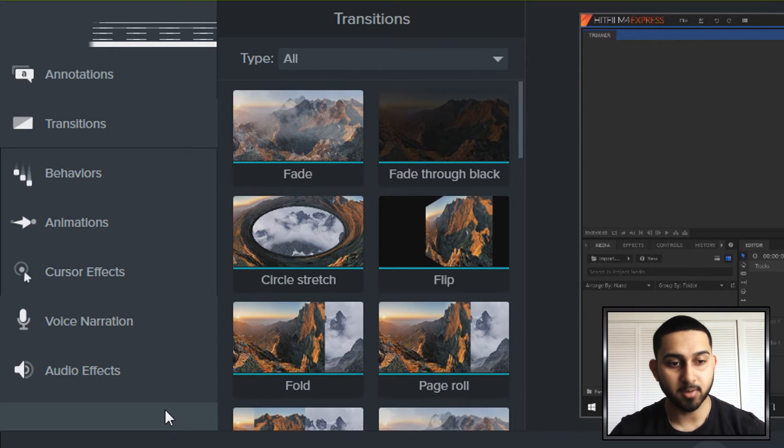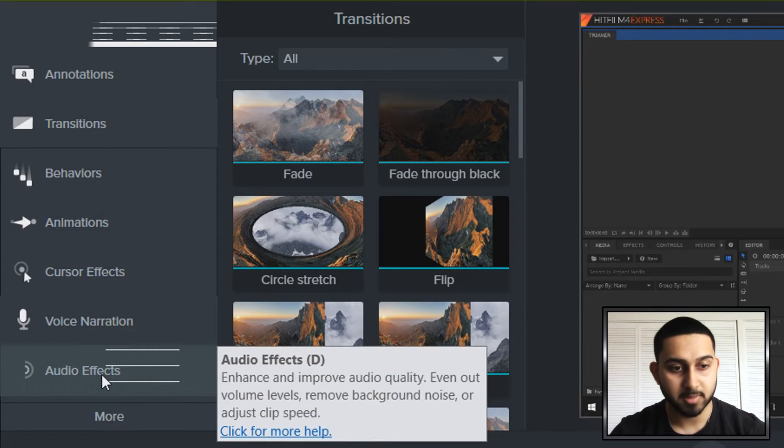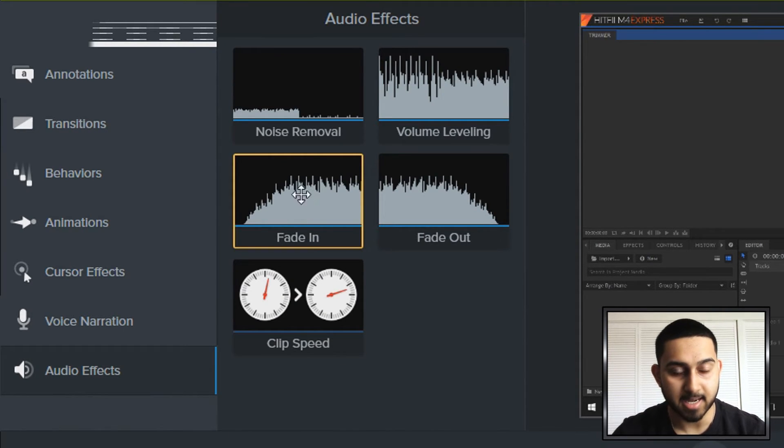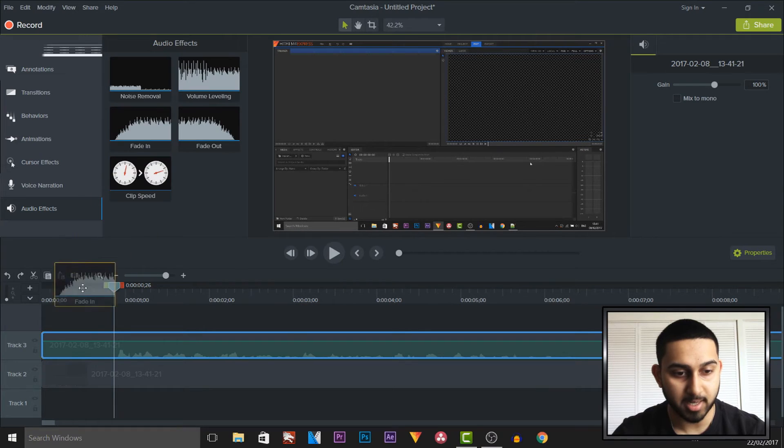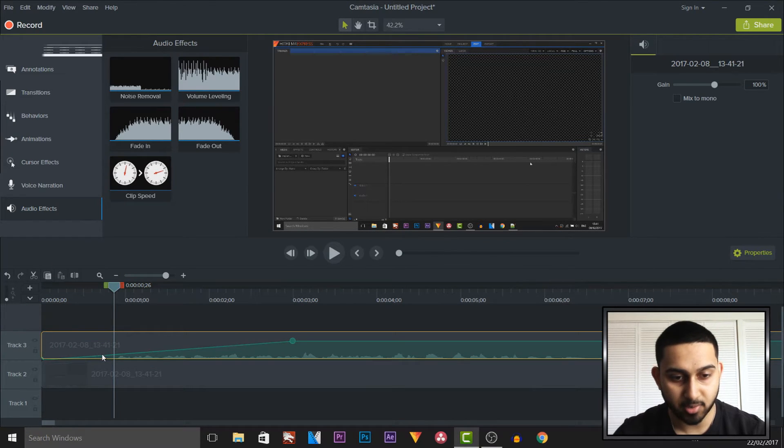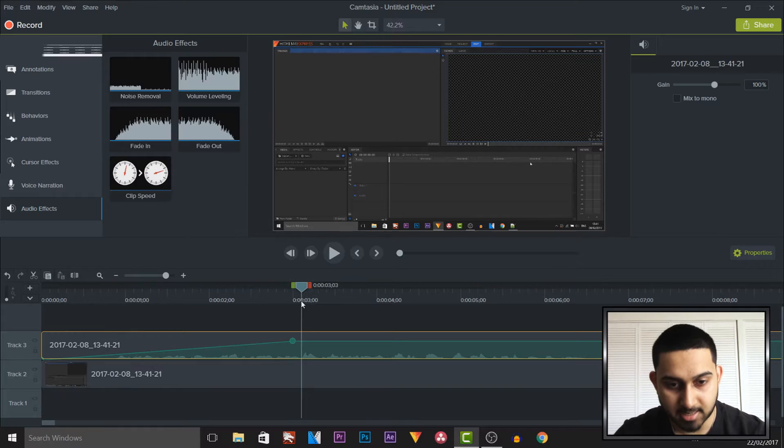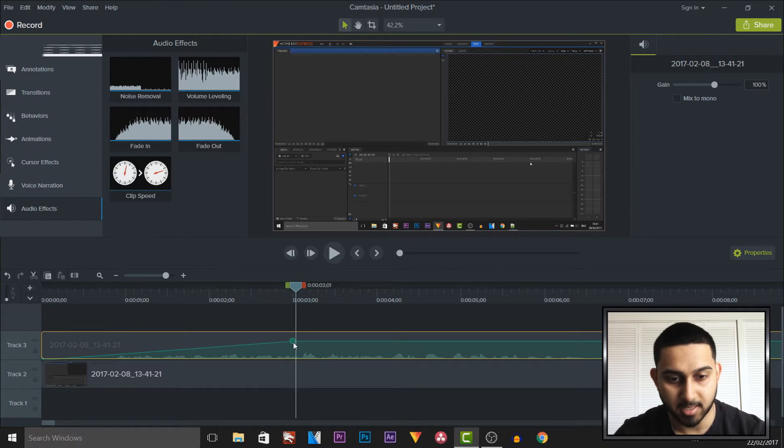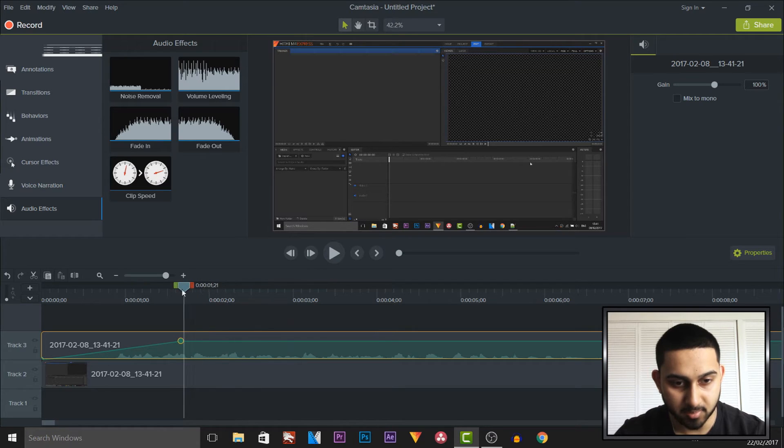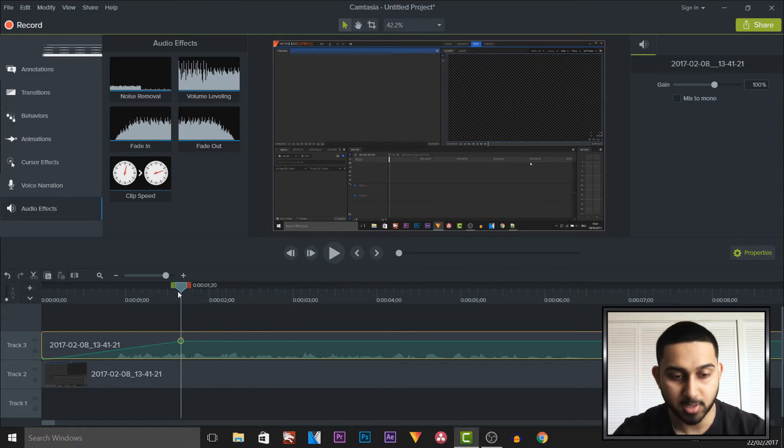Now to do this on the audio we come over to audio effects here. As you can see it says fade in. So we will drag and drop this right at the start and this is now creating a fade in. It's going to take 3 seconds to fade in. We can also drag this back and you can see this is now going to be taking 1 second to fade in.